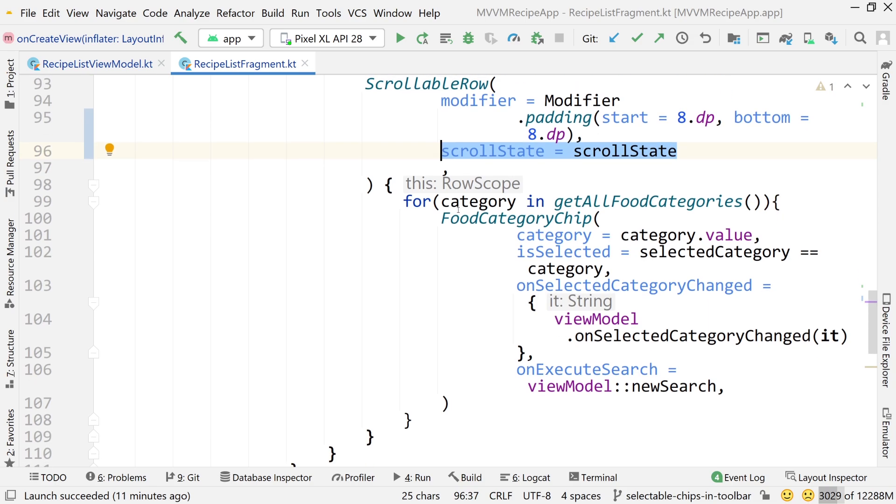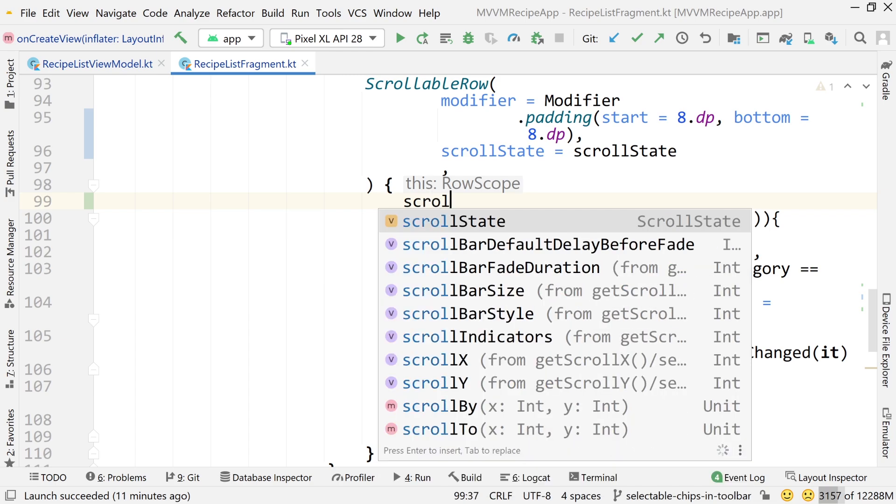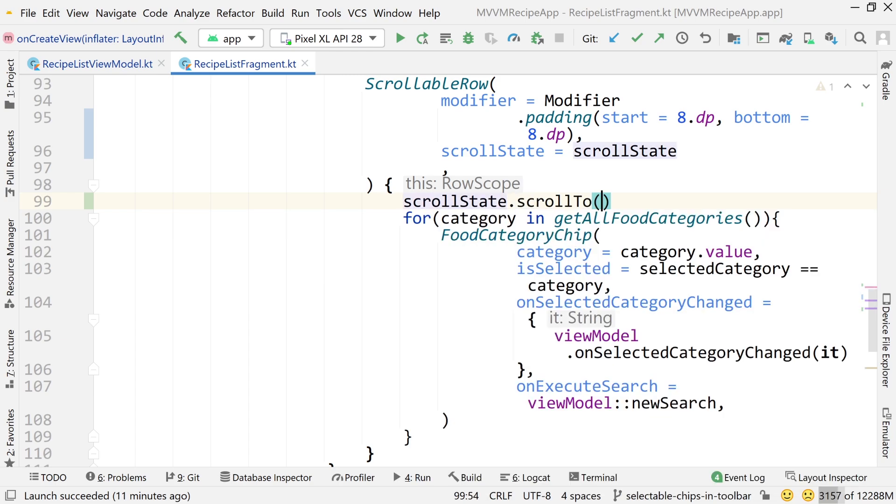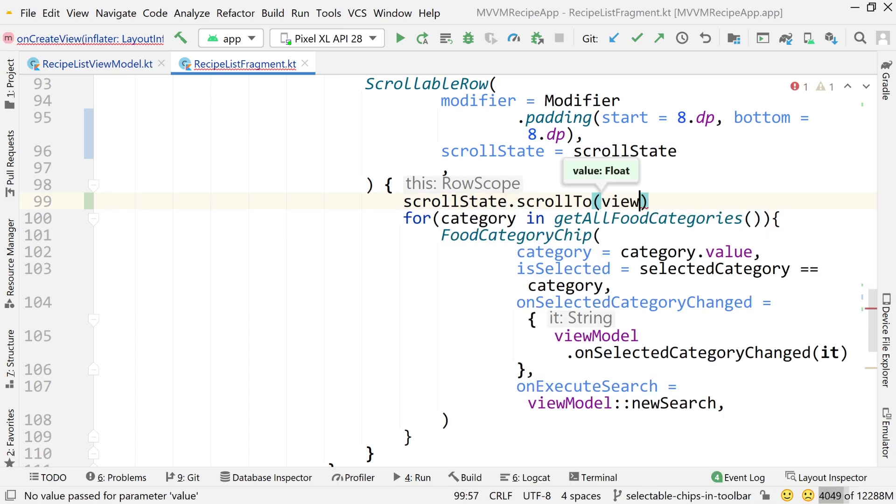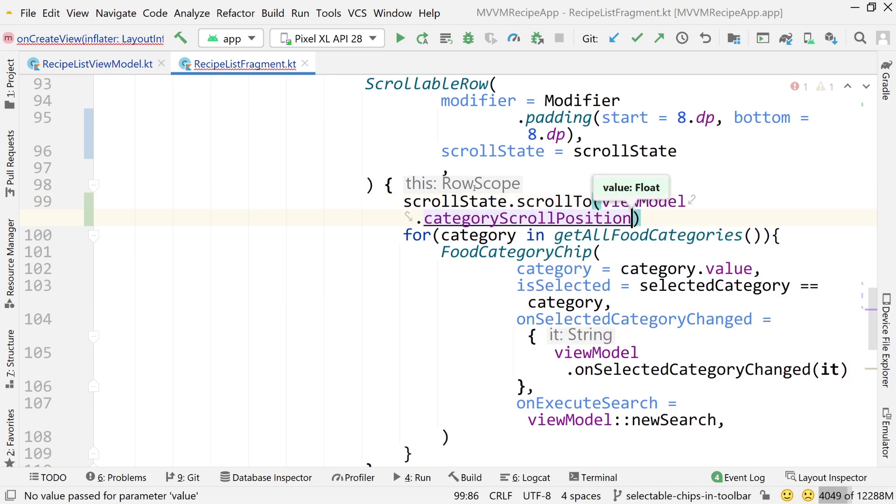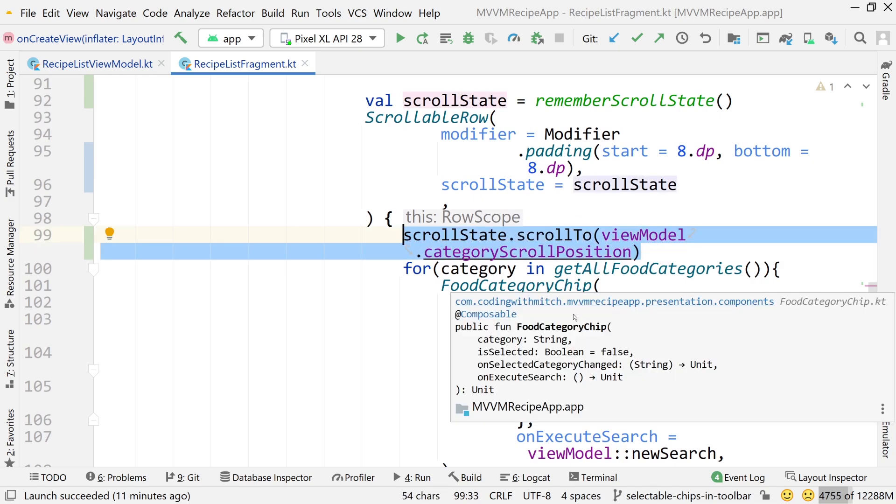So the magic comes inside of the scrollable row. So what I would do is do scroll state dot scroll to, and then I would pass that scroll value. So view model dot category scroll position. And that's where we're going to use that scroll position. So that's how we're restoring that scroll position after the rotation. When this gets recomposed, it's going to say, okay, I need to scroll to whatever position was saved.